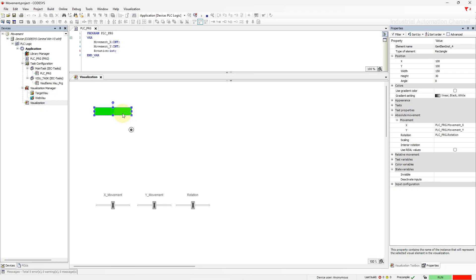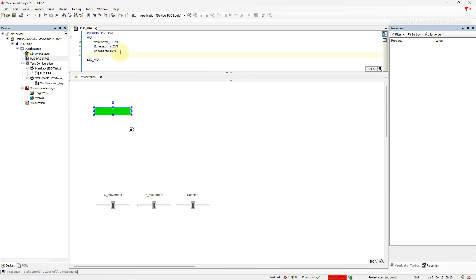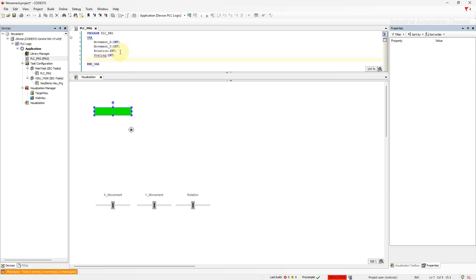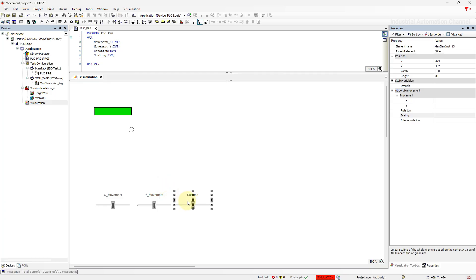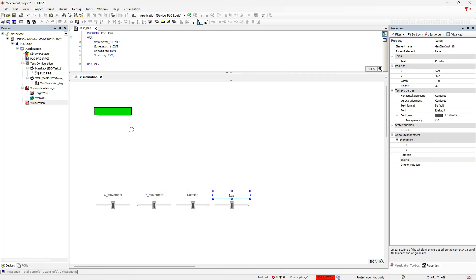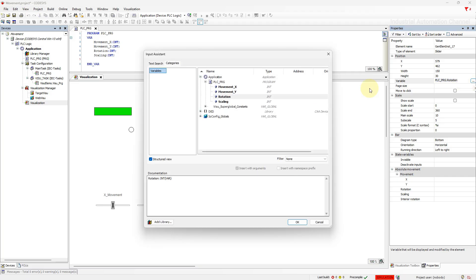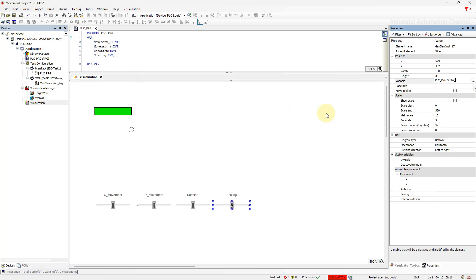The next property is scaling. With scaling we can stretch the object and make it bigger or smaller. The value 1 makes the object 1000 times smaller and the value 1000 returns the element to its original size. We need another variable and slider for scaling.